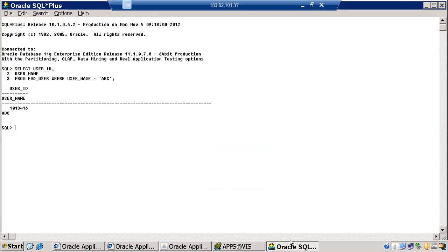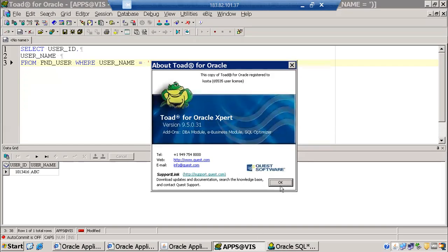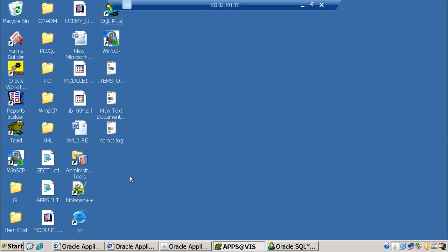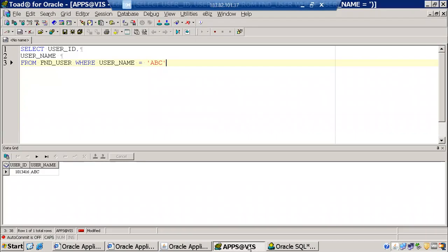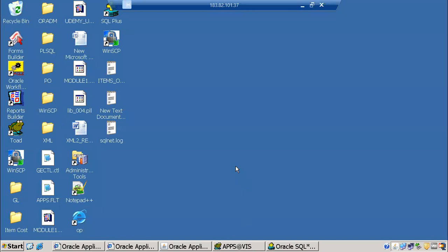SQL*Plus is a command prompt used to connect to the database and fetch data. Instead of SQL*Plus you can use Toad, or other tools like PL/SQL Developer or SQL Developer. When working on projects, SQL*Plus is mandatory. Toad is not always mandatory — some clients use it, some don't, because it requires a paid license. In interviews you can say you have worked with both Toad and SQL*Plus to connect to the database.